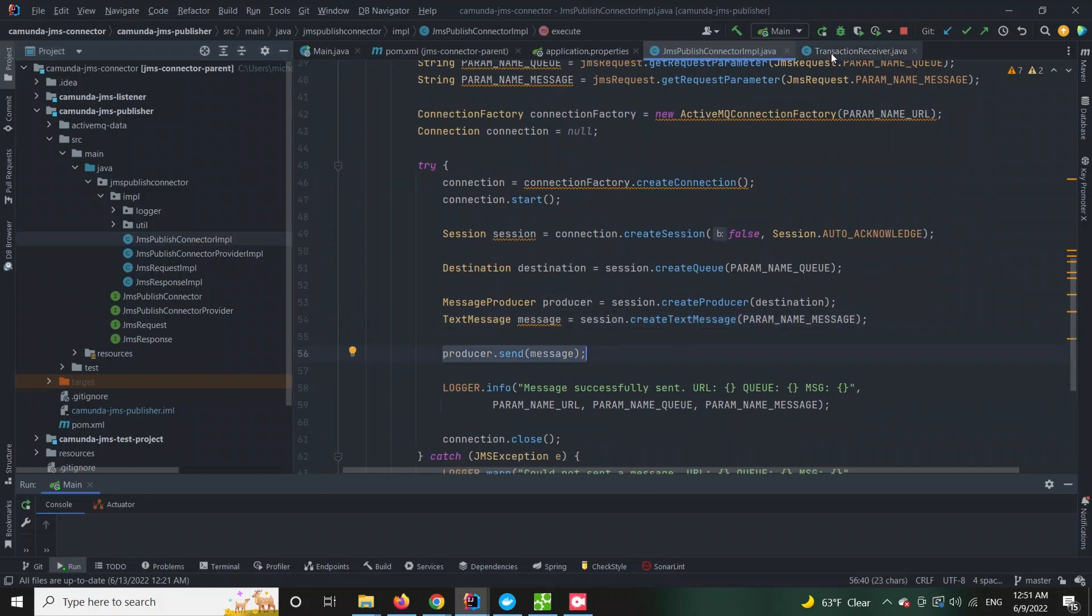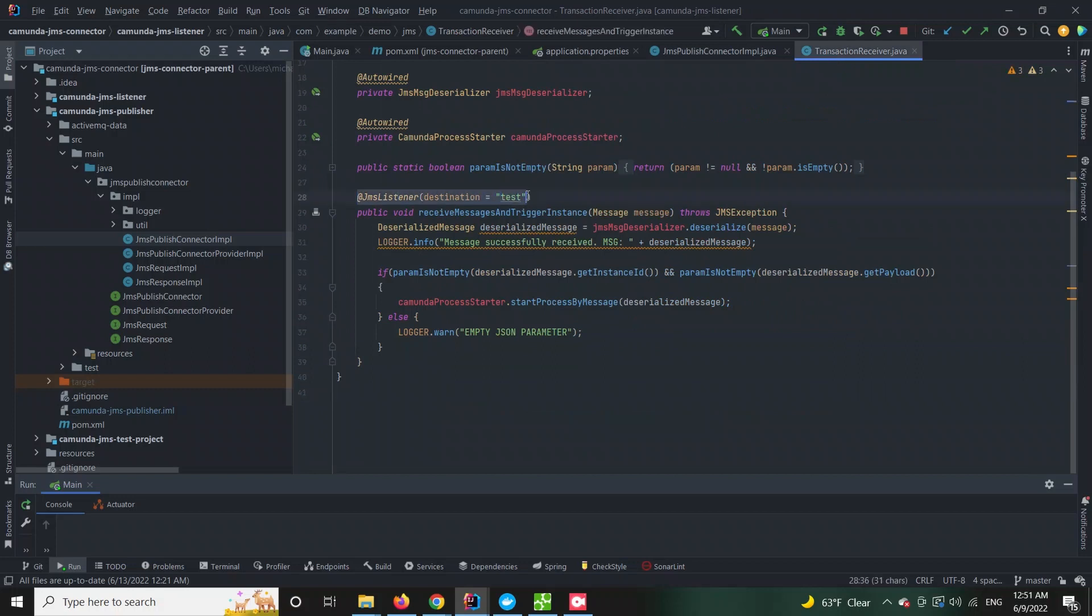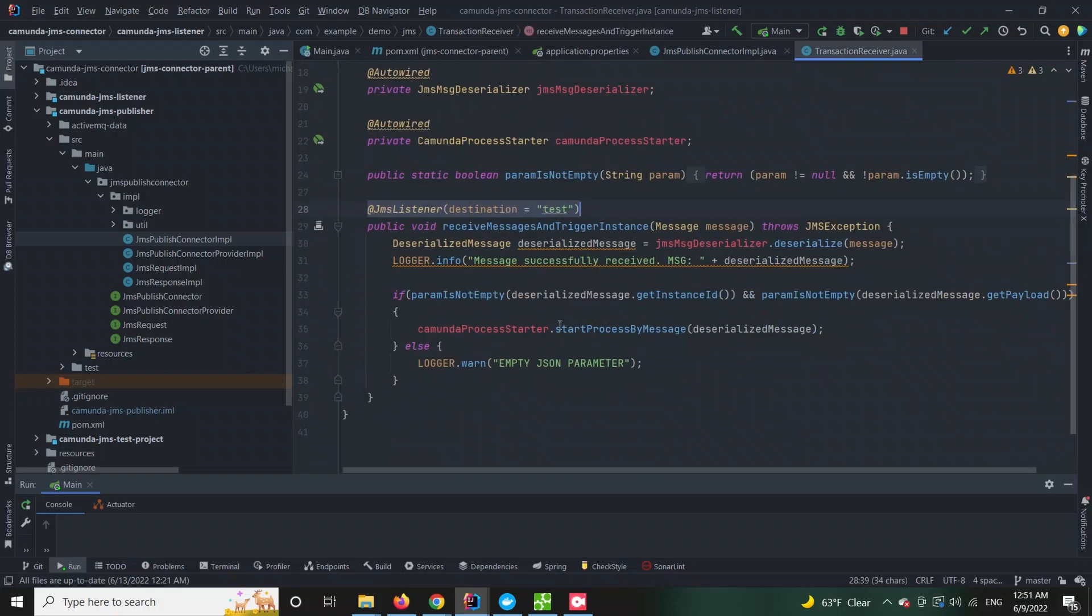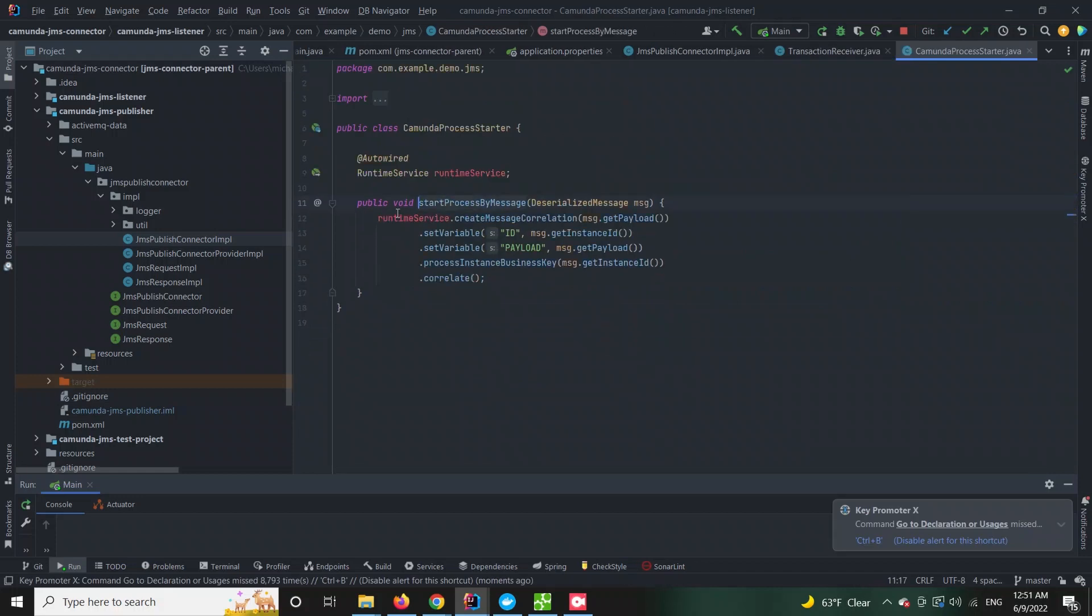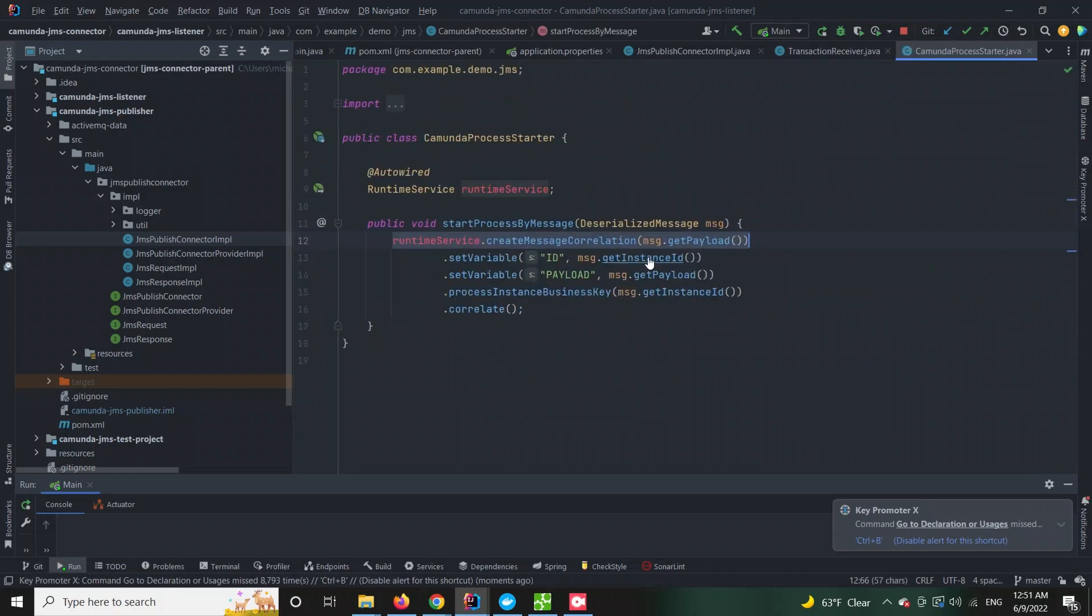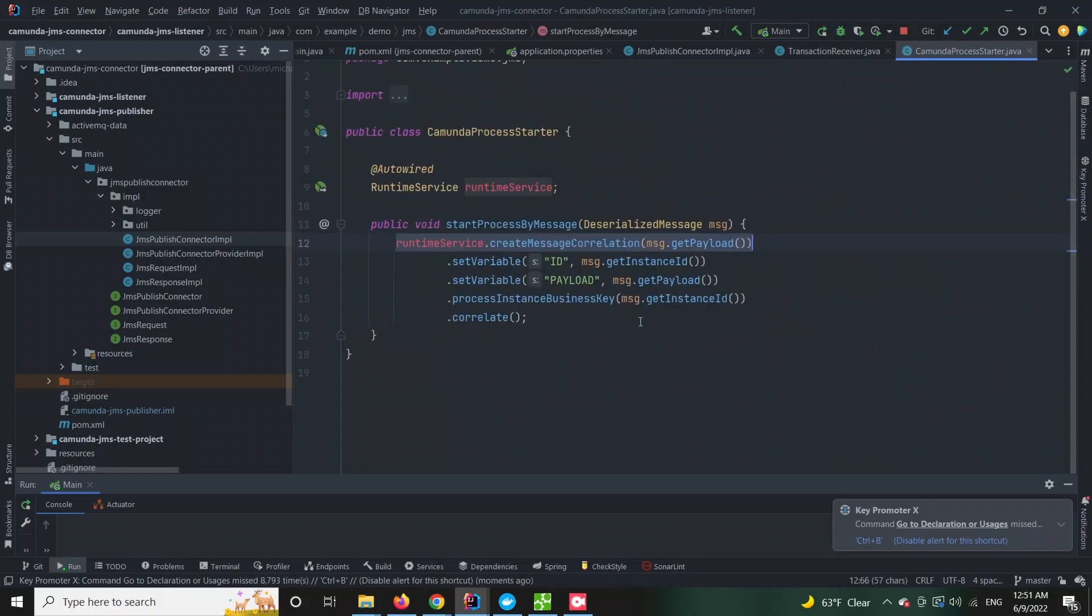There will also be a second process that will be triggered upon a specific message correlation. Our listener will dequeue the published message, parse it and create a specific message correlation which eventually will start the second process.